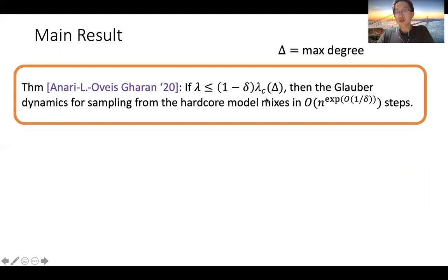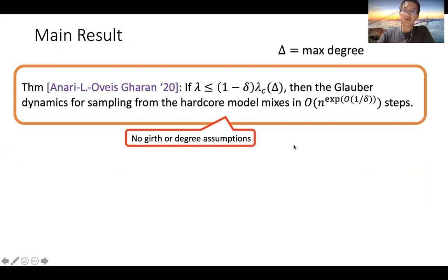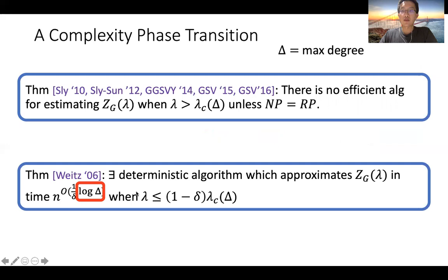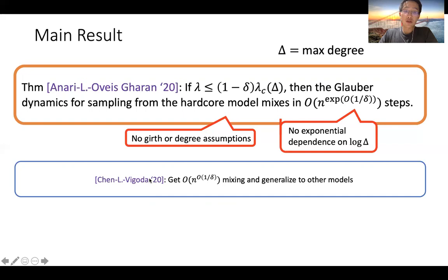Our main result says that for lambda below this critical threshold, we get rapid mixing of the Glauber dynamics for the hardcore model, without any additional structural assumptions on the graph and with no exponential dependence on log of the maximum degree. We get rapid mixing even for graphs of unbounded degree. The only slight drawback is a doubly exponential dependence on the gap parameter delta, as opposed to singly exponential in Weitz's work. In follow-up work with Eric Vigoda, we bring this down to singly exponential and generalize to many other models.